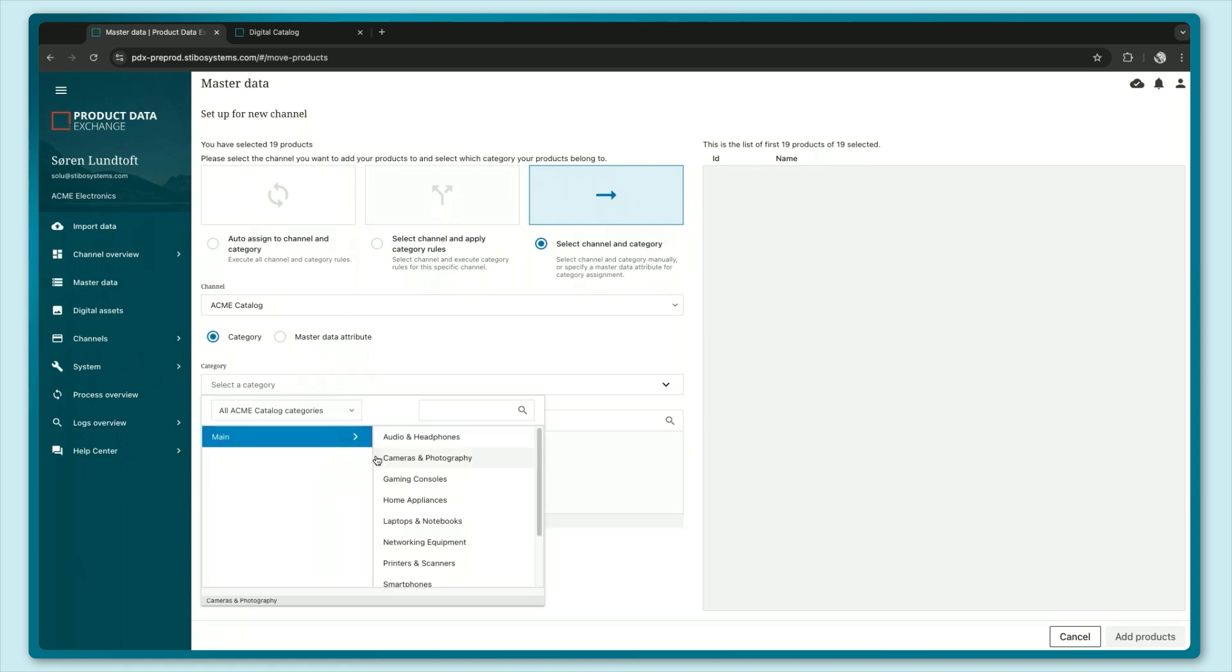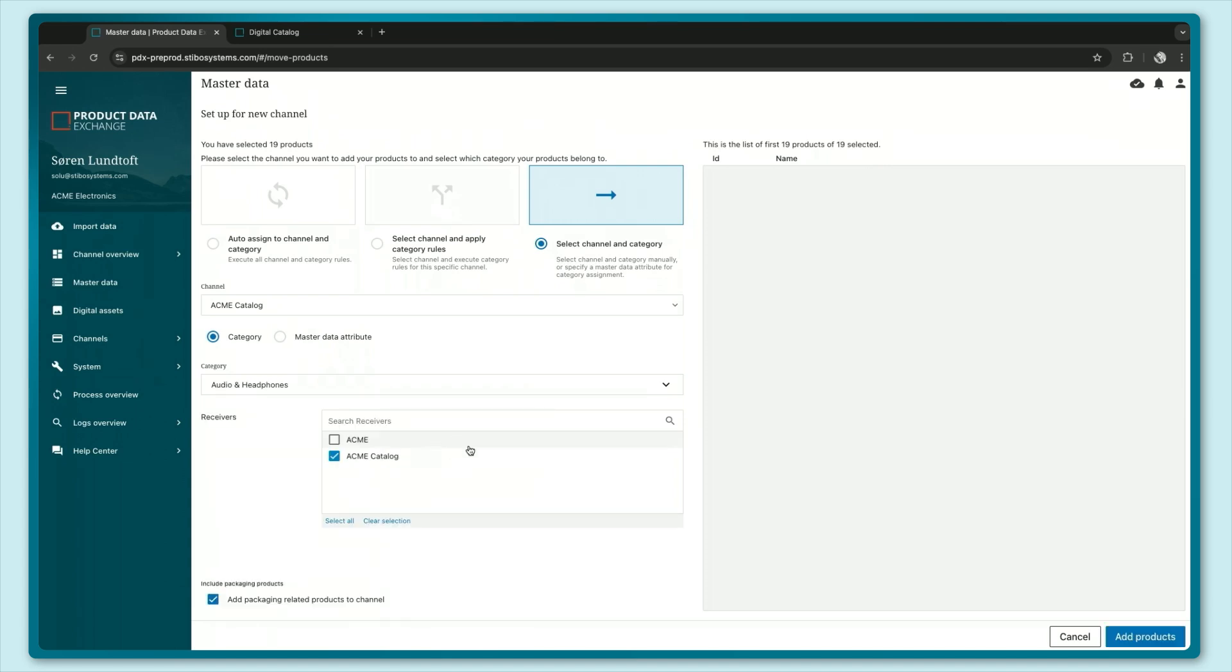I've already set this up so I should have some categories that match. In this case we have audio and headphones here. Let's go ahead and add the products to the channel.